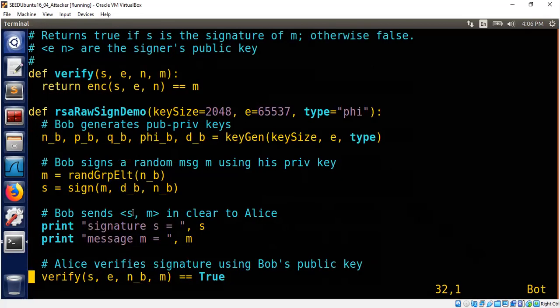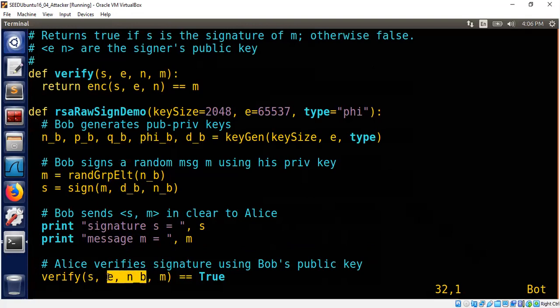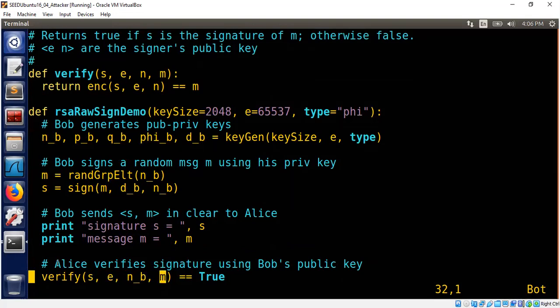So Bob sends the signature and the message in clear text to Alice. So Alice is now going to call the verification function passing the signature, public exponent e, public modulus of Bob. These two are publicly known. This is Bob's data. And of course, Bob also sent the m in clear text.